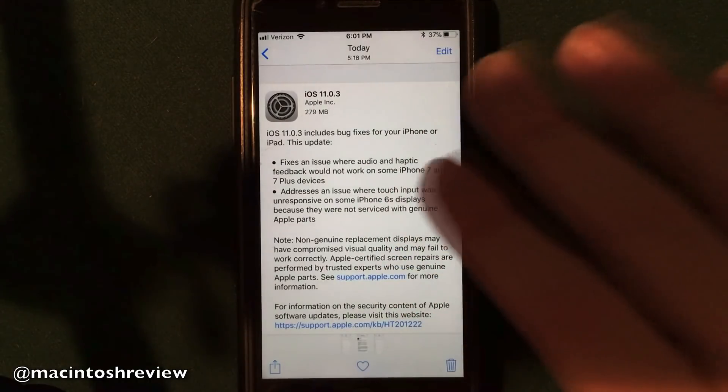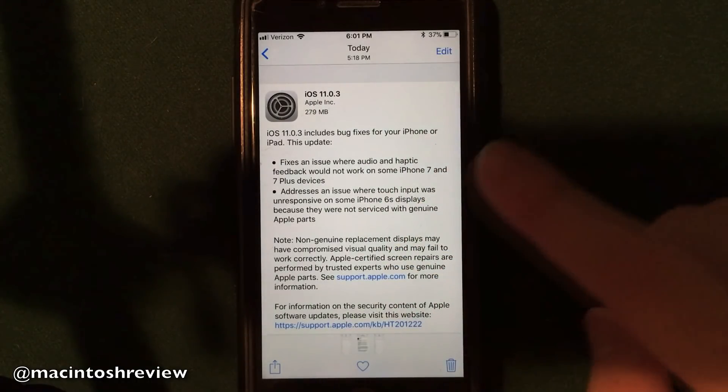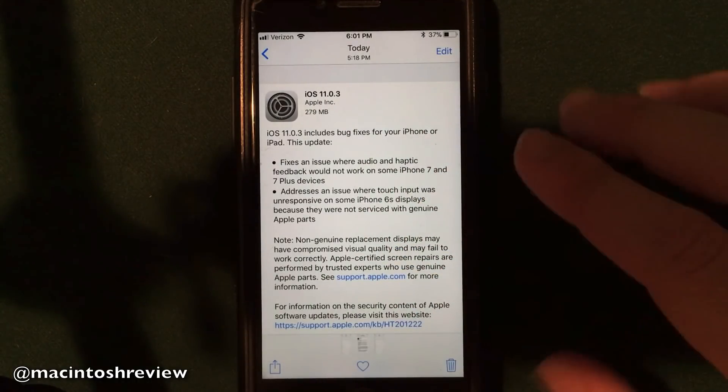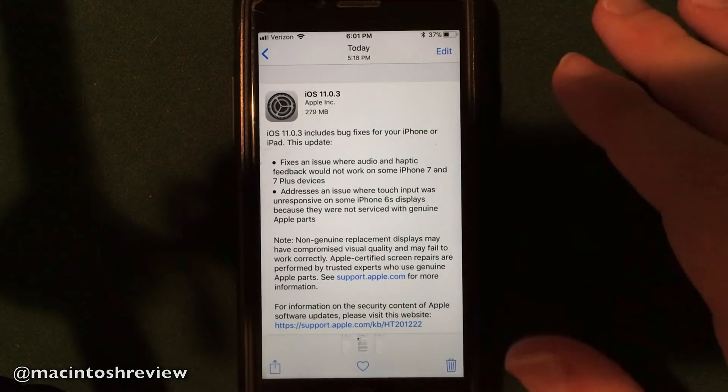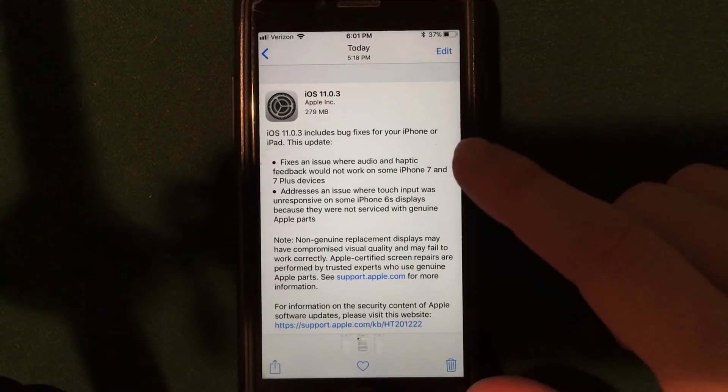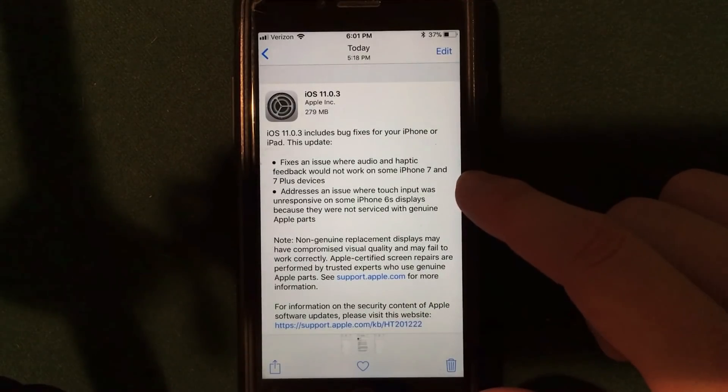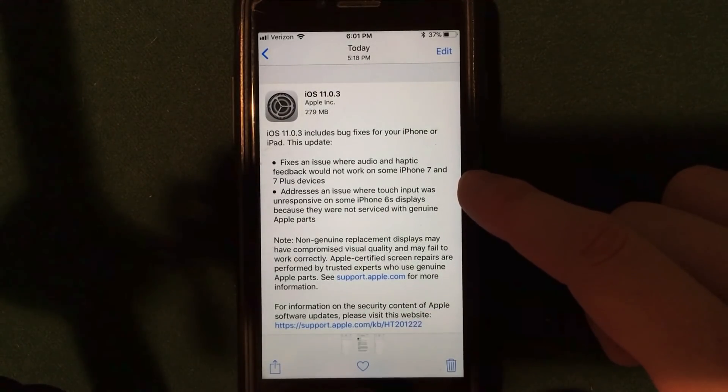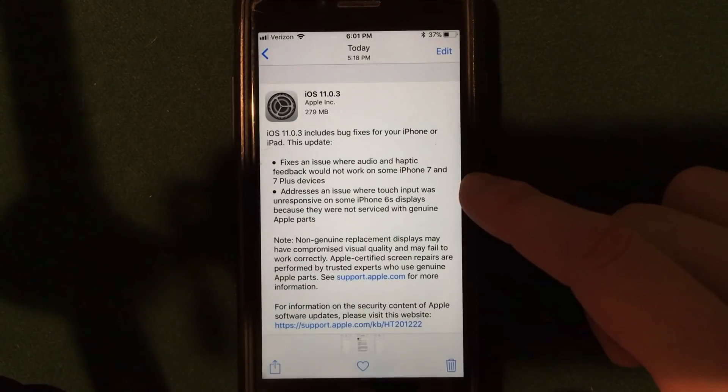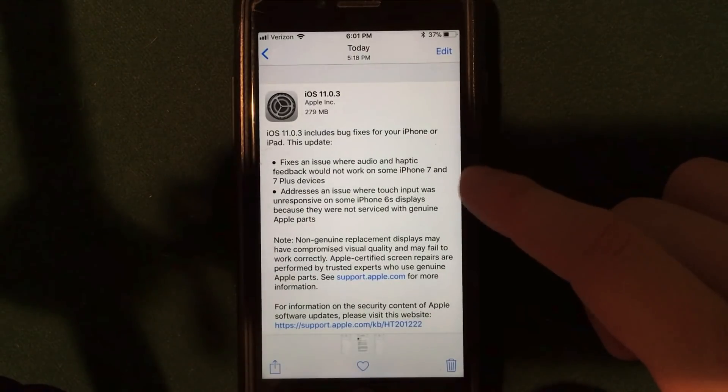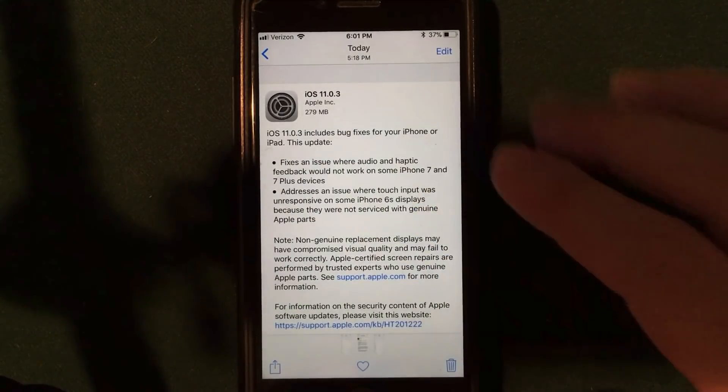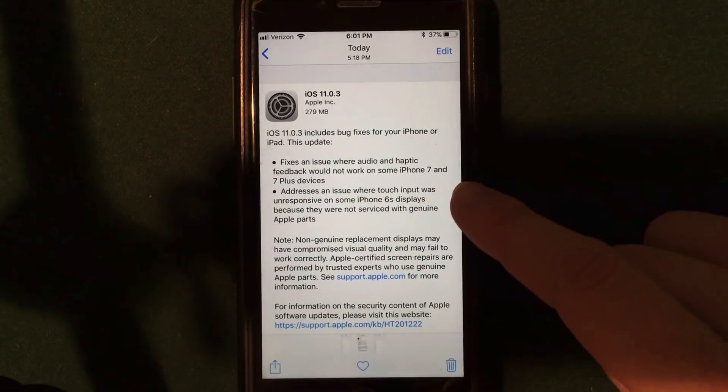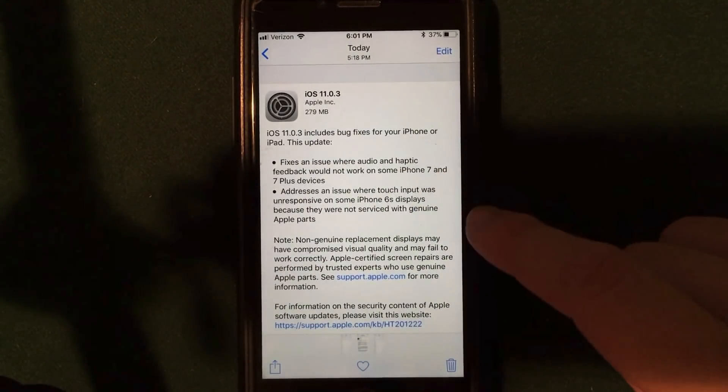Now, the main updates that Apple provided us with their changelog is they say that iOS 11.0.3 fixes an issue where audio and haptic feedback would not work on some iPhone 7 and 7 Plus devices. Now, this is an iPhone 7. I did not actually experience that issue, but it is actually fixed.